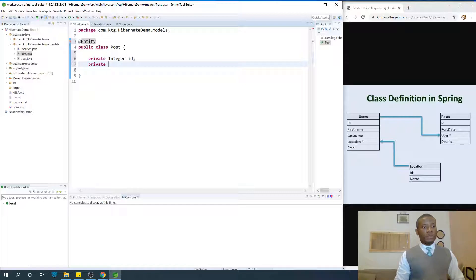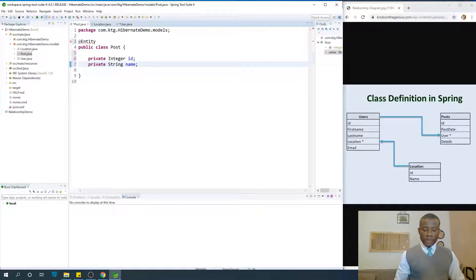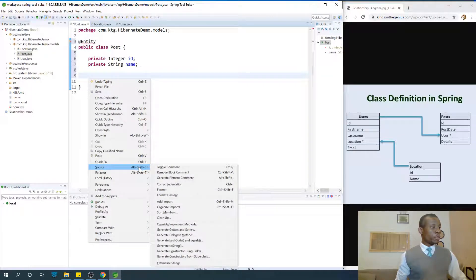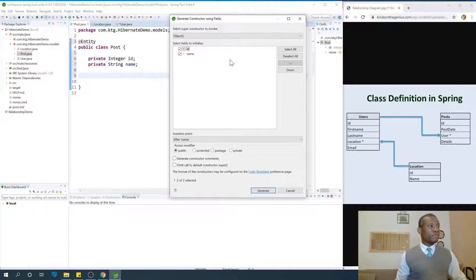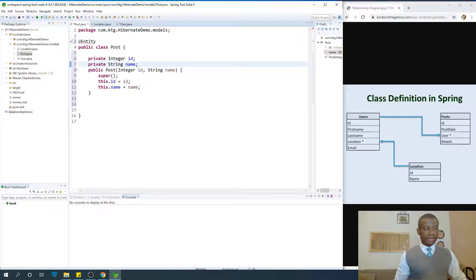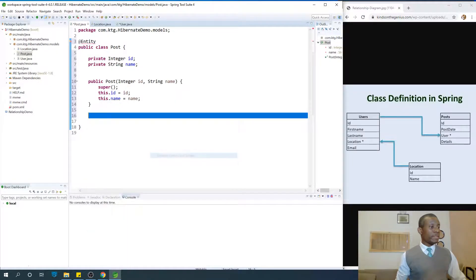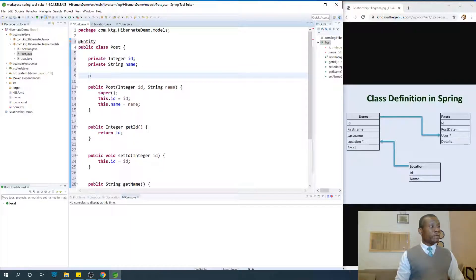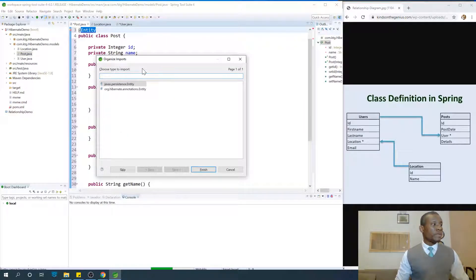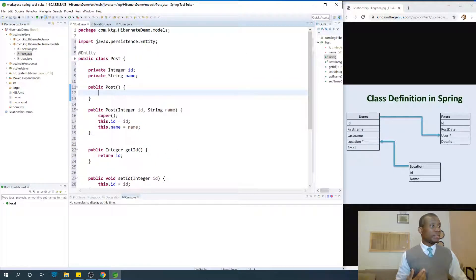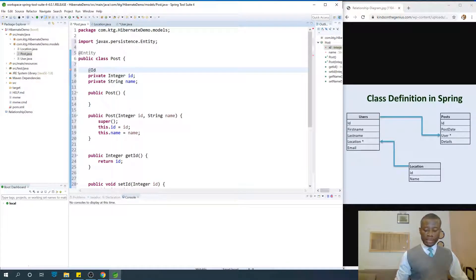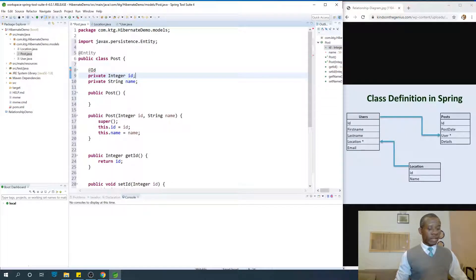For Posts — I'm going to add the @Entity annotation — private Integer id, and private String name. We add the constructors. Right-click and go to Source. Spring Tool Suite makes it very easy — Generate Constructors Using Fields, say Generate. Then generate the getters and setters: right-click, Source, Generate Getters and Setters, select everything and say Generate. Add a default constructor with no arguments — public Post(). Press Ctrl+Shift+O on your keyboard to add the necessary import statements. Don't forget to put the @Entity annotation.